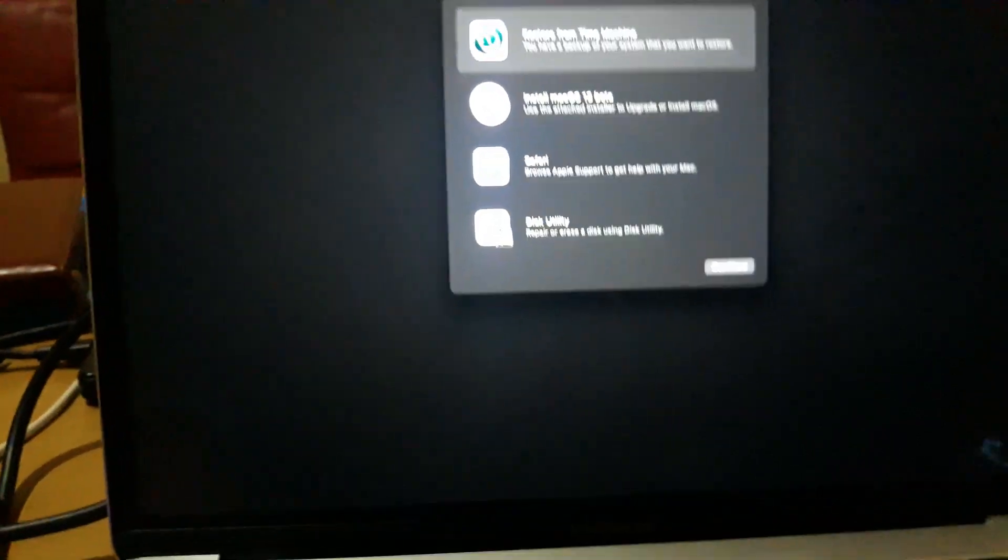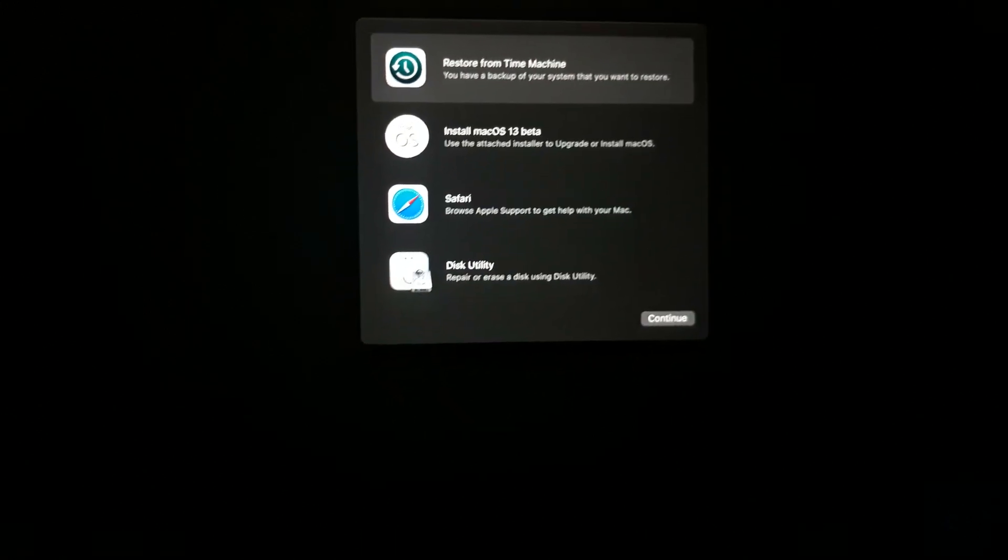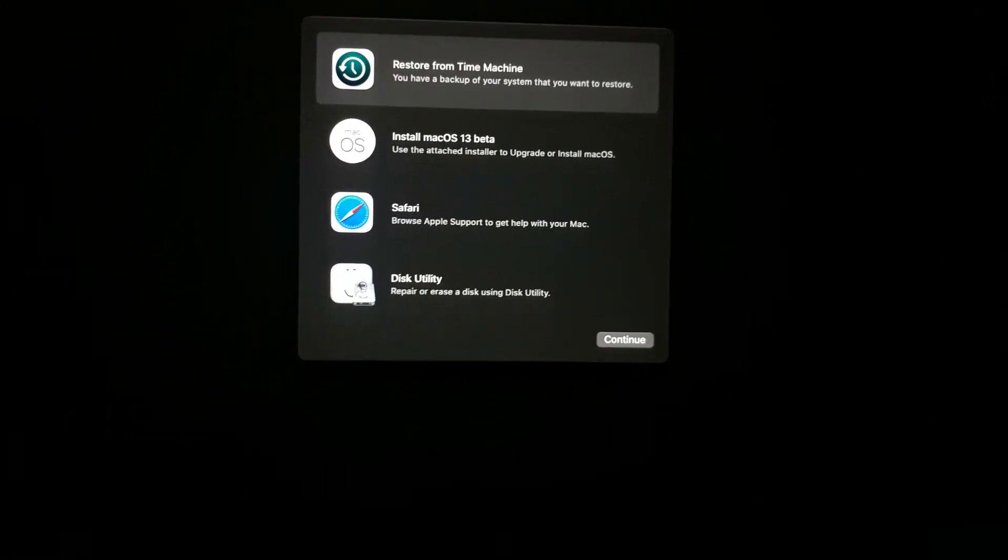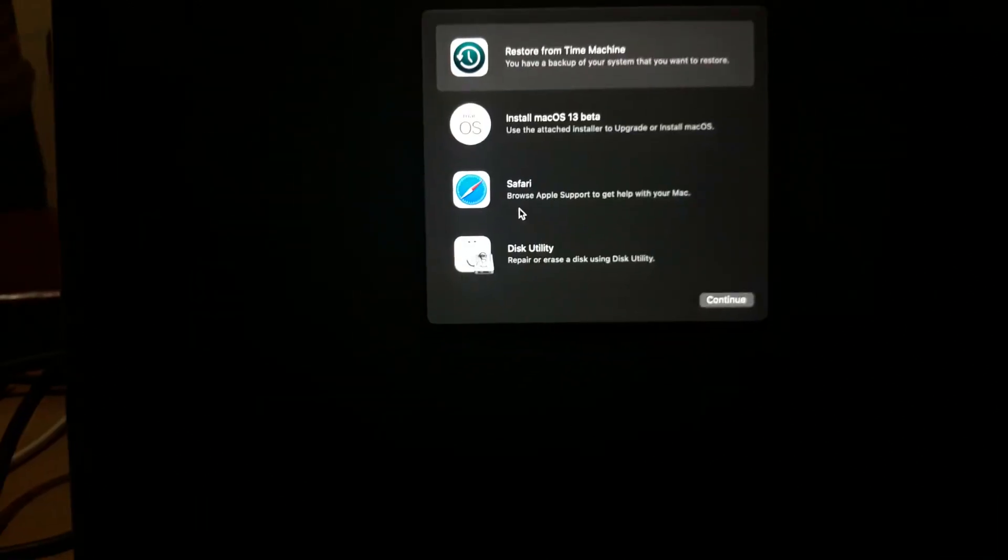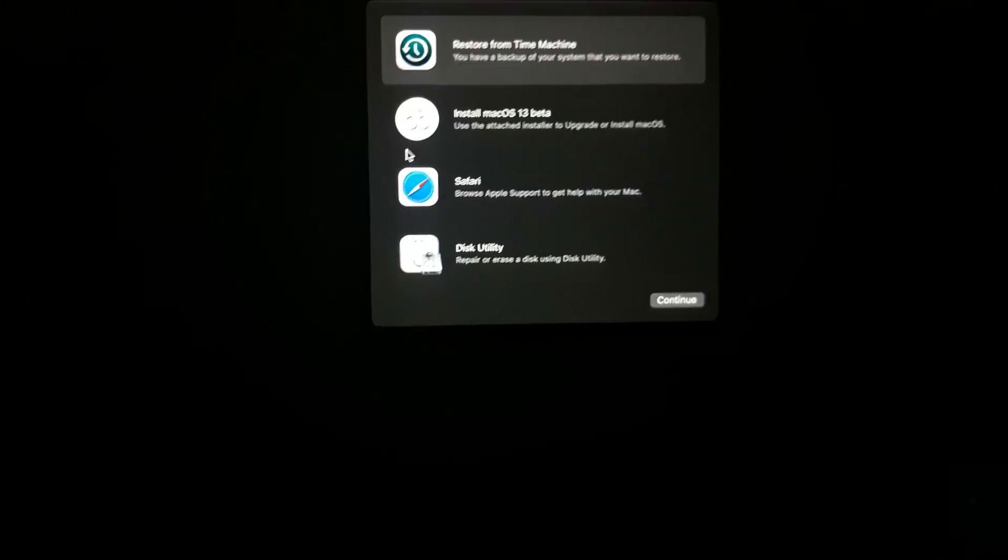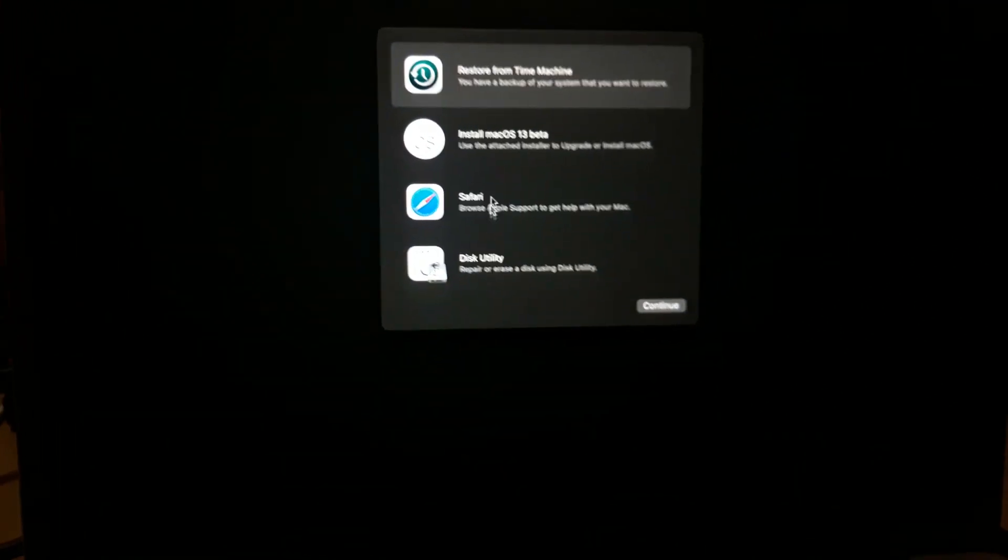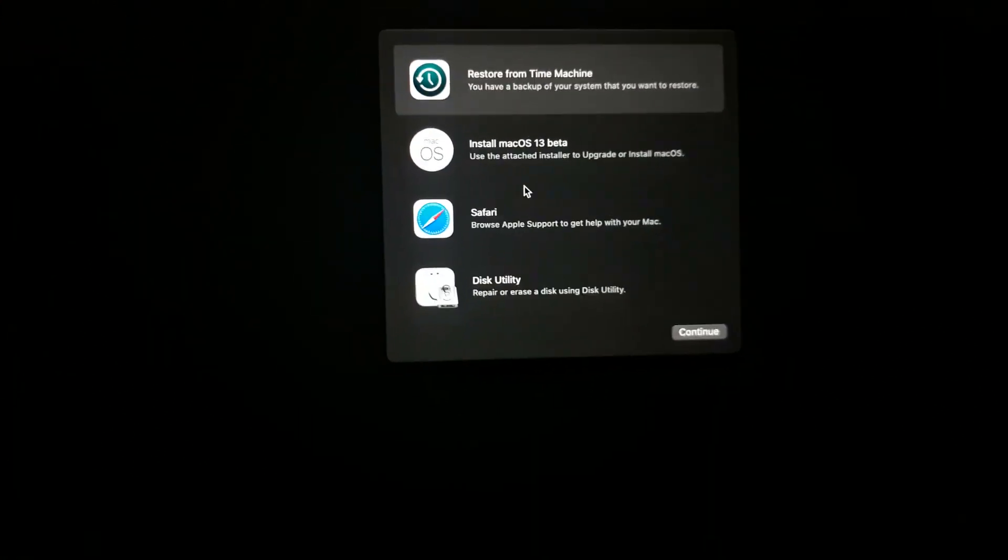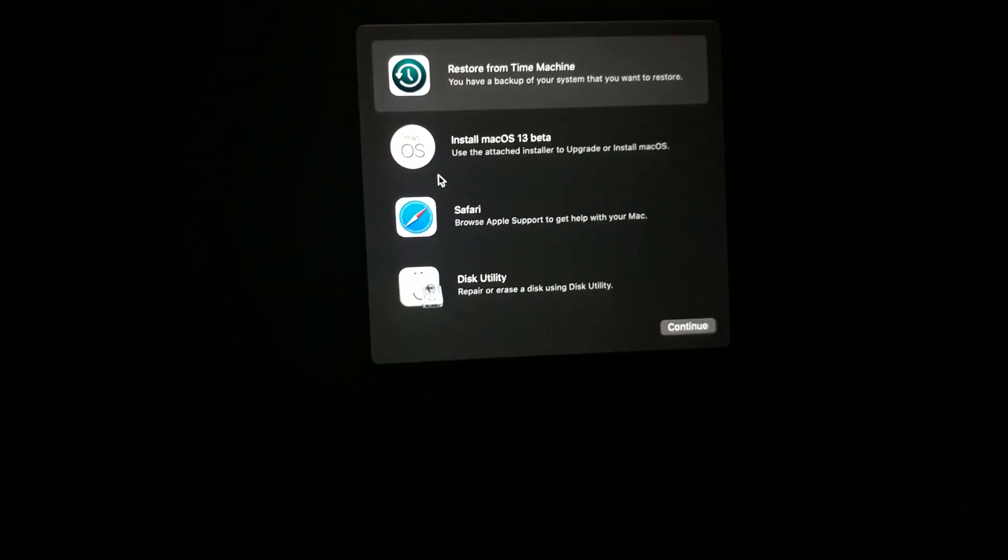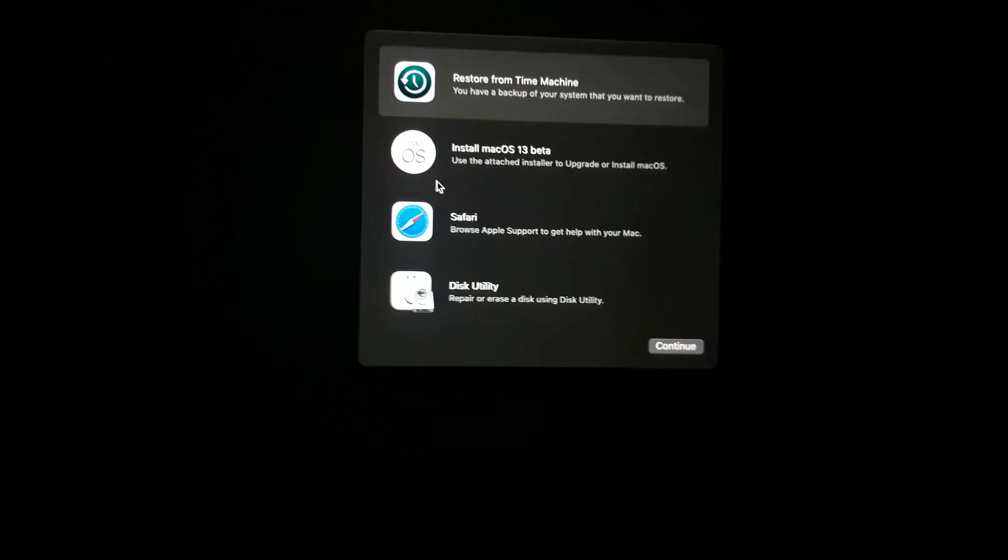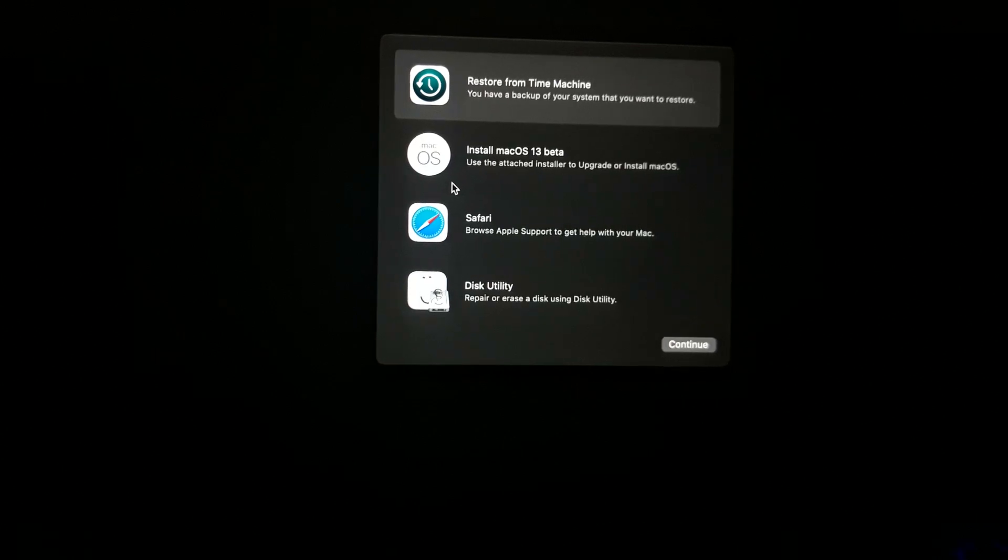All right guys, now this is how the boot screen of macOS 13 Ventura looks like. You can see that you can install from here, or you can use Disk Utility to make a clean installation. But we are not going to do any of that. You will continue with that once you feel you're ready to test this beta version. I will have to install this when the stable version is out to avoid any errors on my disk.